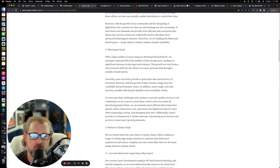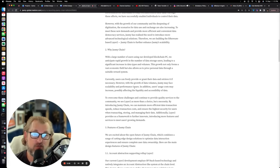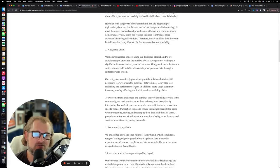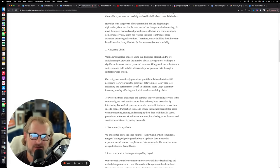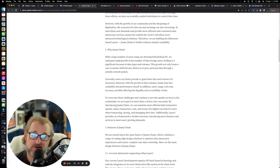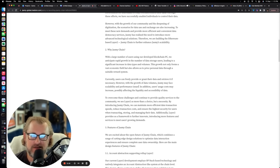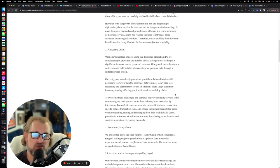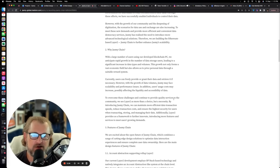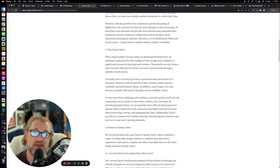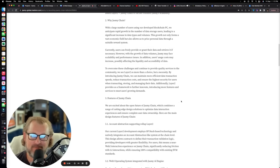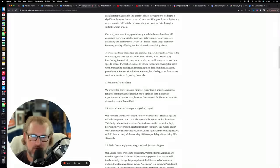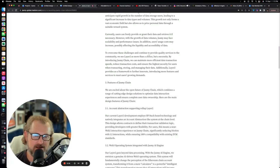I'm going to be breaking all this down in one second, but I just want to cover the basics here. We're talking about efficiency, scalability, and performance issues. In addition, users' usage costs may increase, possibly affecting the liquidity and accessibility of data. Can't have that.